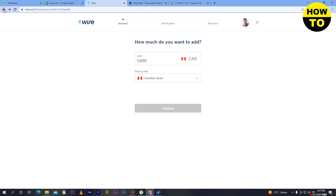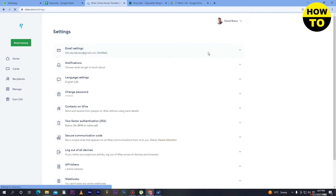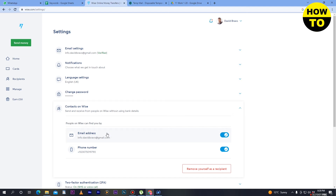When your verification process is completed, you will be able to see your recipient. Go back to Settings — here you can see Contacts on Wise. When your account is verified, people will be able to search you on Wise by email or phone number. Both options are available.